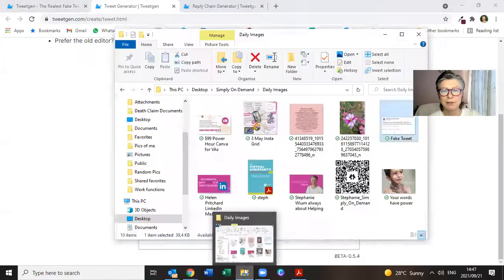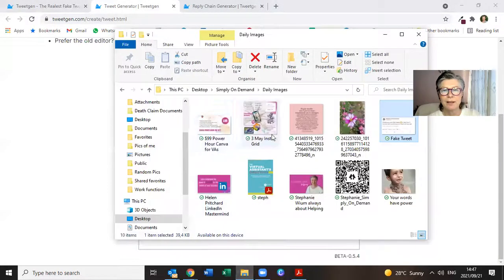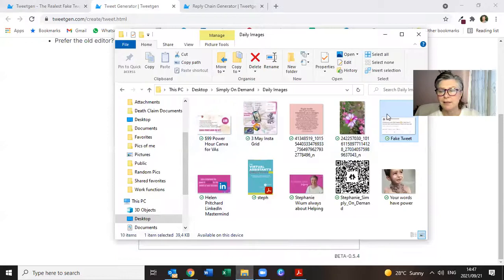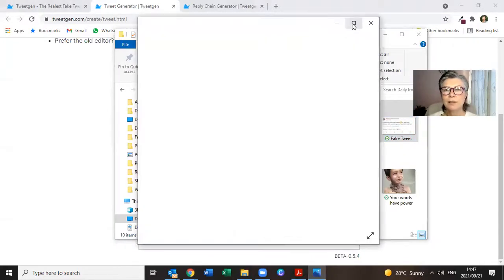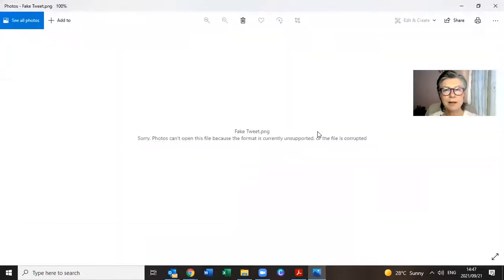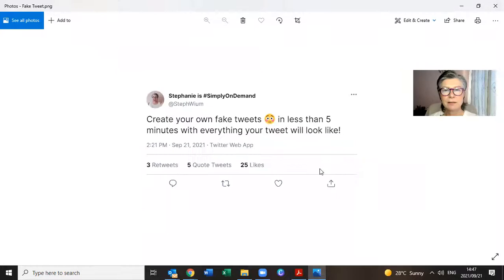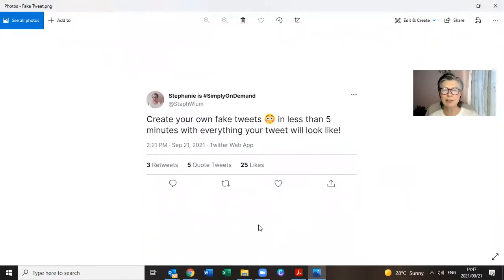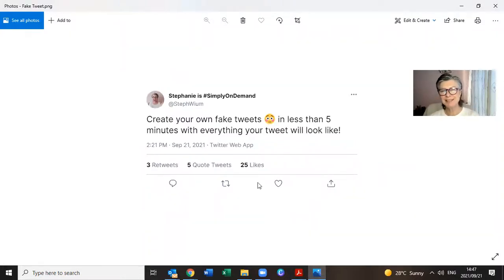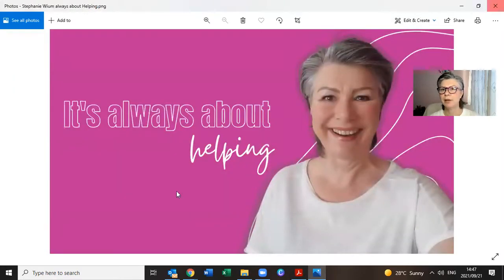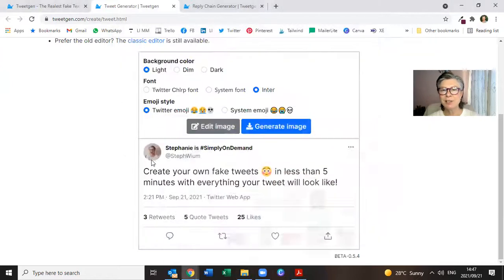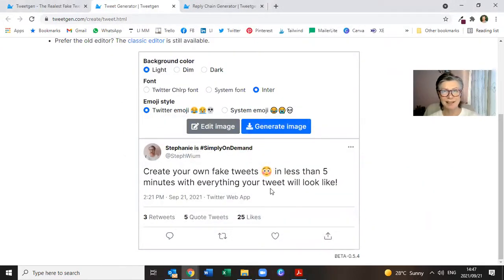And what did I do with it now? Where is it, there it is. So that is what the fake tweet looks like. So it looks like a real tweet on Twitter. And you can literally add anything that you want in there.